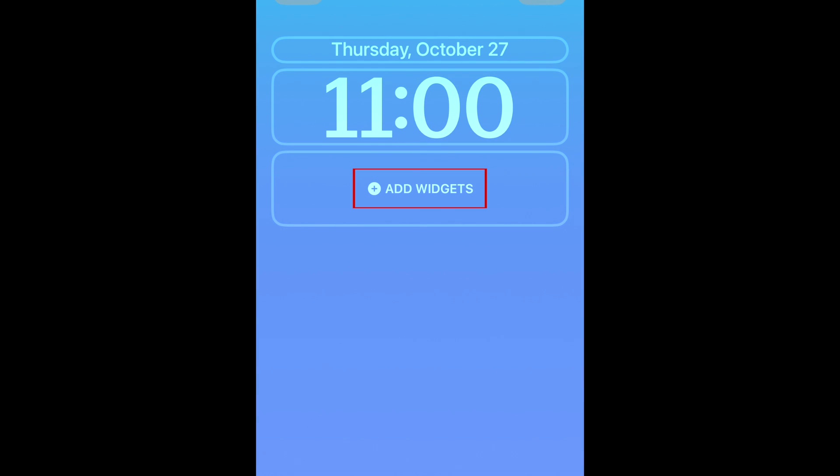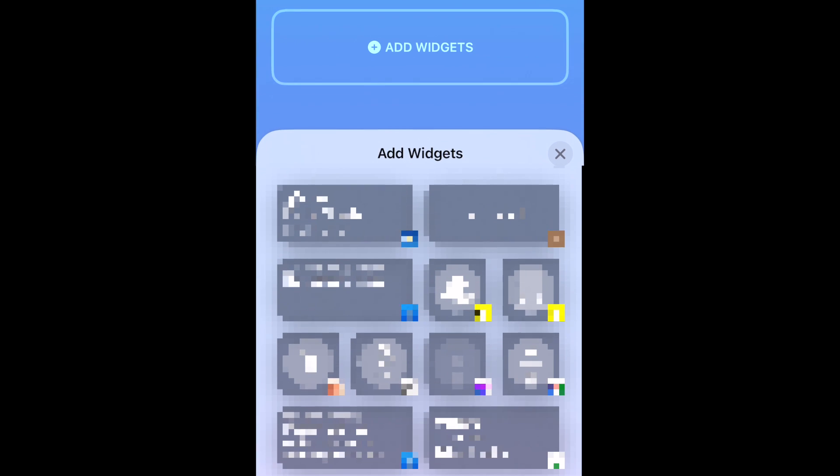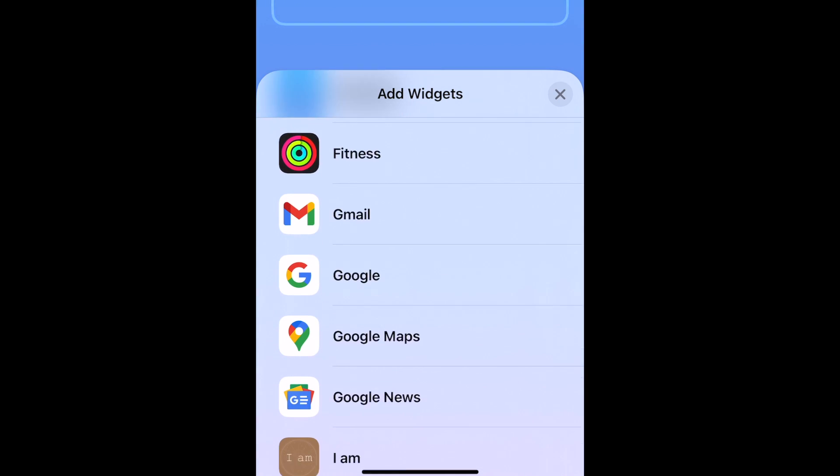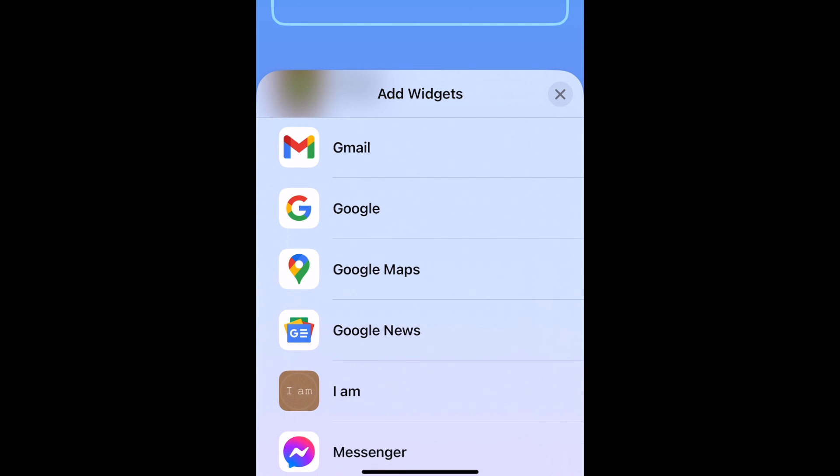Now tap Add Widgets. In the menu that appears, select the Google app you'd like to add a lock screen widget for. Note you must have these corresponding apps installed and signed in on your device in order to get them as options in the widget menu.